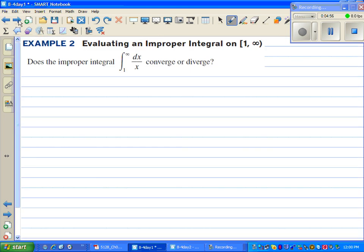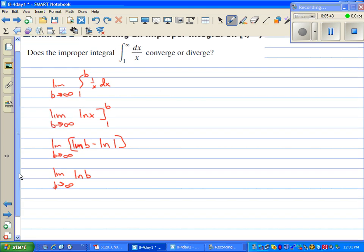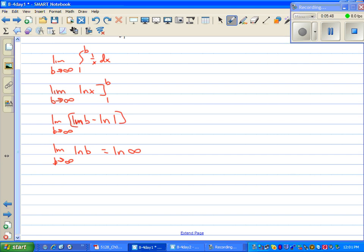Example two: evaluating an improper integral on one to infinity. Does the improper integral from one to infinity converge or diverge? We're going to do the limit as b approaches infinity of the integral from one to b of one over x dx. The antiderivative of one over x is the natural log of x, so we have the limit as b approaches infinity of the natural log of b minus the natural log of one. The natural log of one is zero, so this is the natural log of infinity, which shoots off to infinity. So here's another one that diverges.